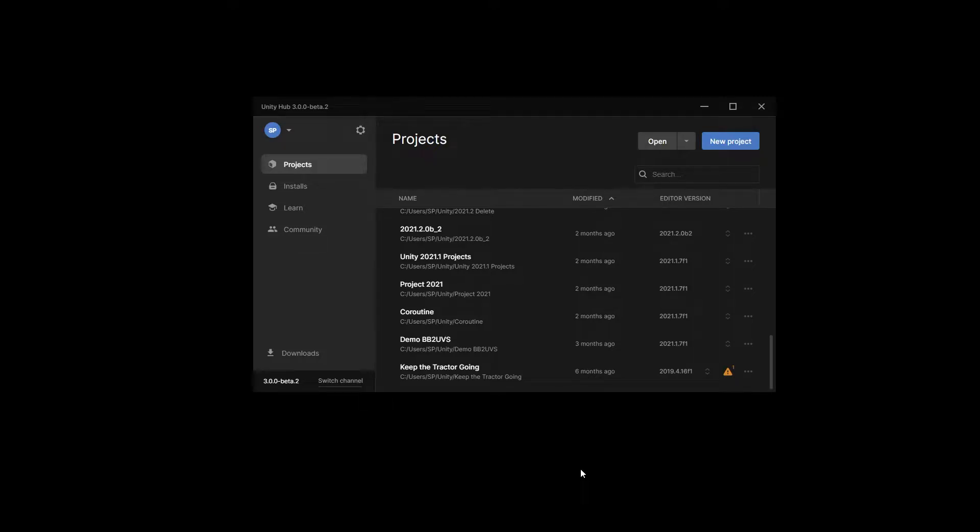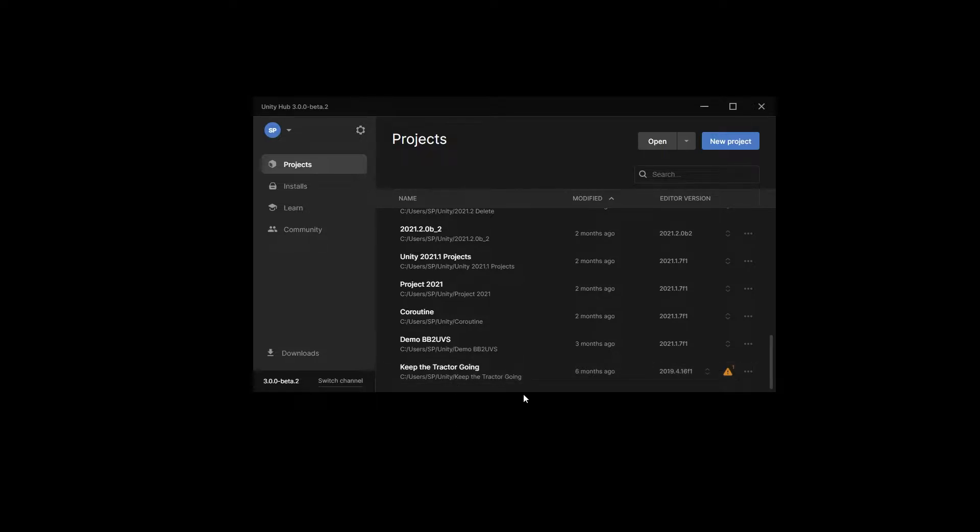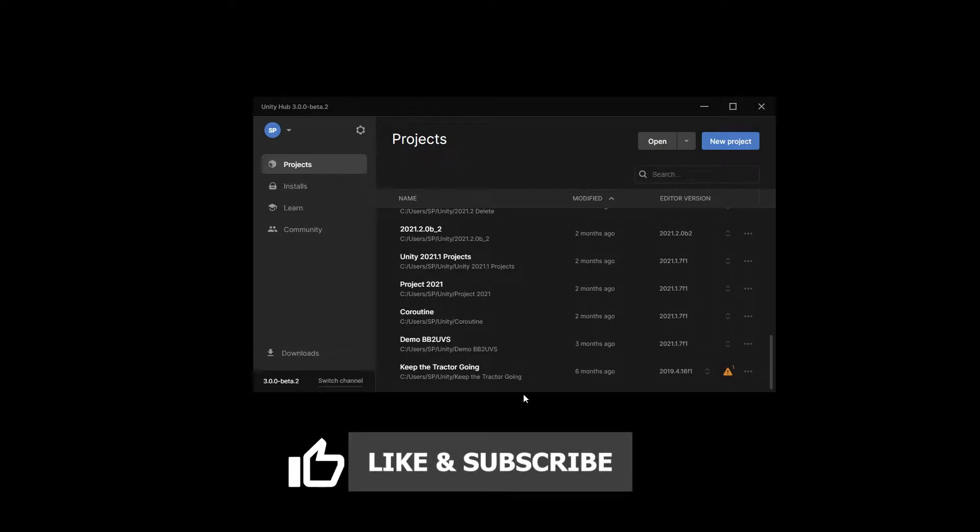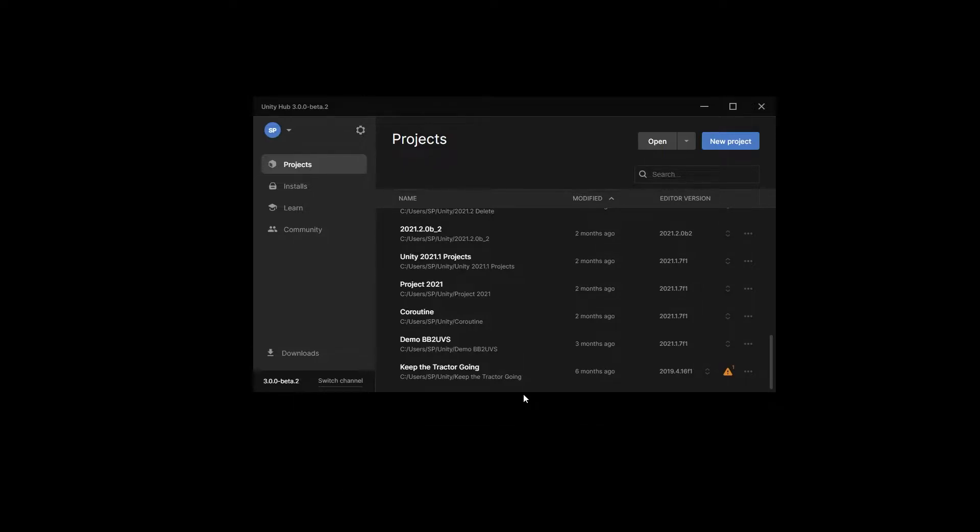Hi there. I have a project that I've created in Unity 2019 called Keep the Tractor Going. The first series of videos on Bolt that I did was using this project, and I want to convert it to Unity 2021 to use visual scripting. So I decided to record a tutorial of the process that I'm going to have to go through to make this conversion.